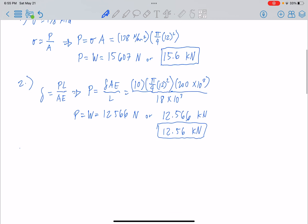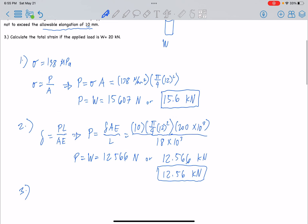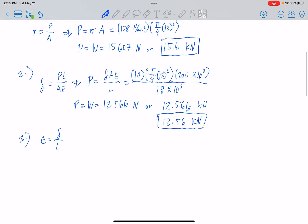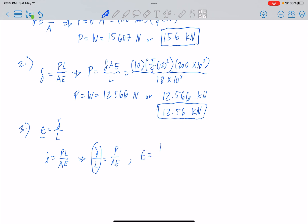Number 3: calculate the total strain if the applied load W equals 20kN. The formula for strain is: strain equals deformation over original length. Since deformation equals PL/AE, dividing both sides by L gives deformation/L equals P/AE. Therefore, strain equals P over AE.